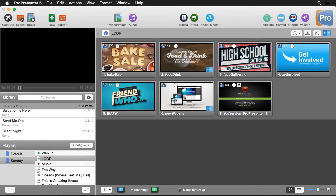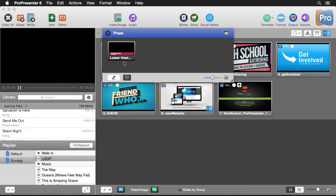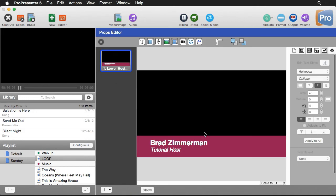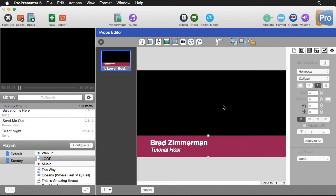Finally, we can get even more narrow and set a per-element transition, animating every single element on a slide individually. To show this off I'm going to use our props layer — I'll go to View and down to Props. I've previously created a prop: a lower-third title for the tutorial host, which has a couple of different text boxes and a shape I created and colored.